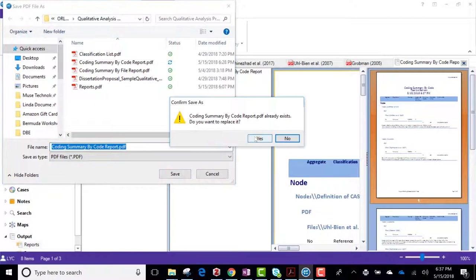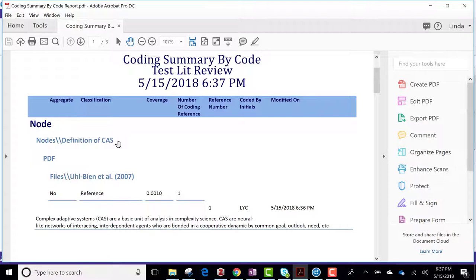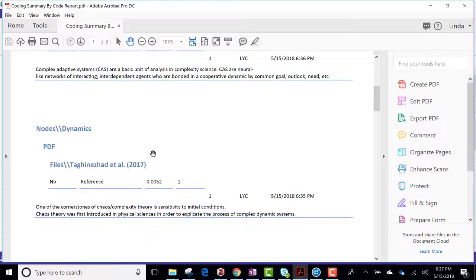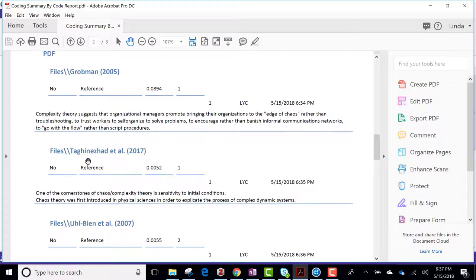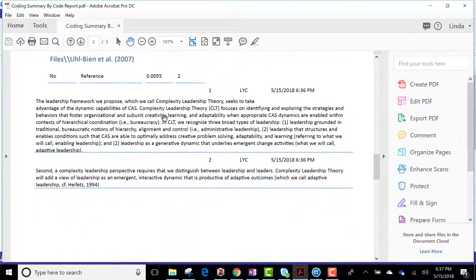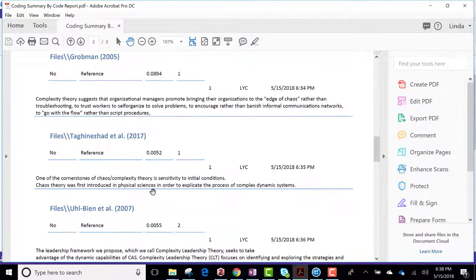So there it is. So I have a definition of complex adaptive systems where that is, something about dynamics, where that is. I coded leadership, so I've got something here from Grubman 2005, Taghavi et al. 2017, Ruben and others 2007, two different citations from that, and so on. So I can create a file where I want to go back. If I want to talk about leadership, I know where I've cited relevant pieces of literature.